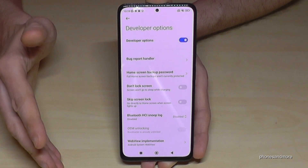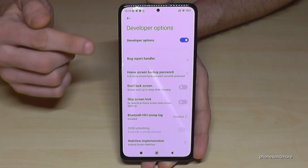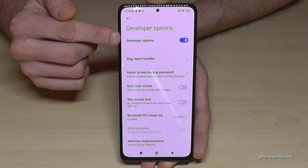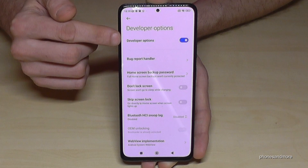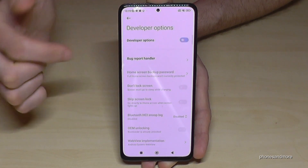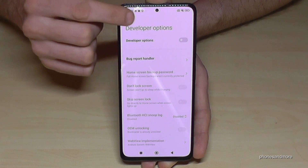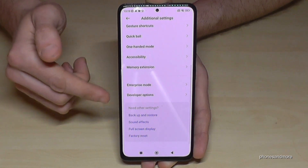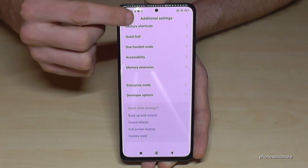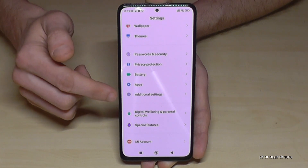If you're ready with the stuff you wanted to do, you can also disable the Developer Options here by toggling it off at the top, like this. If we go back it is still visible, but if you go out of the Additional Settings and re-enter, it will no longer be there.